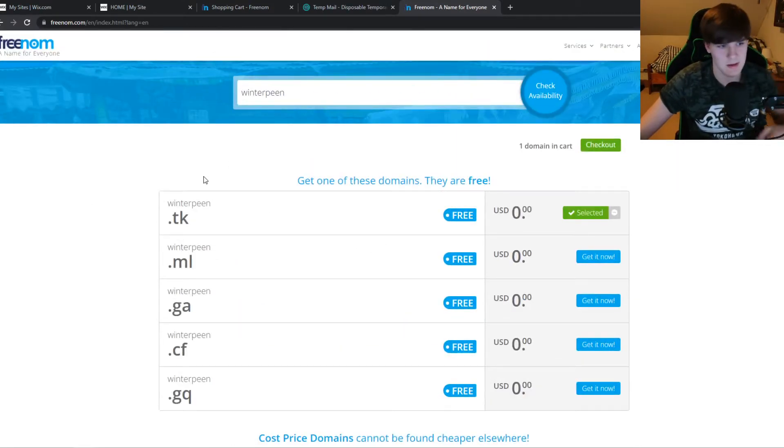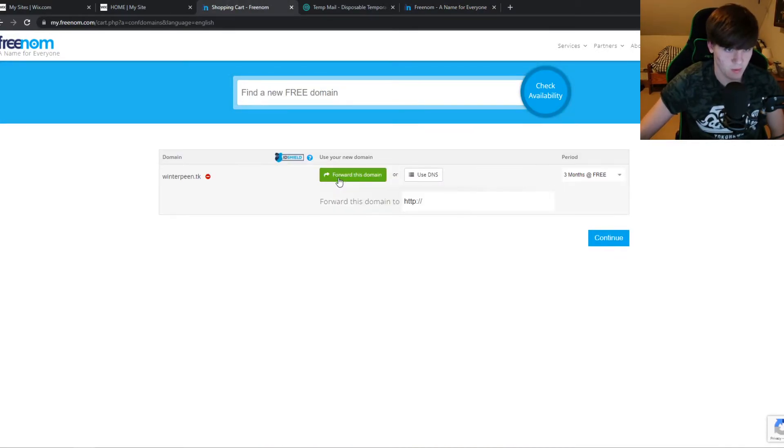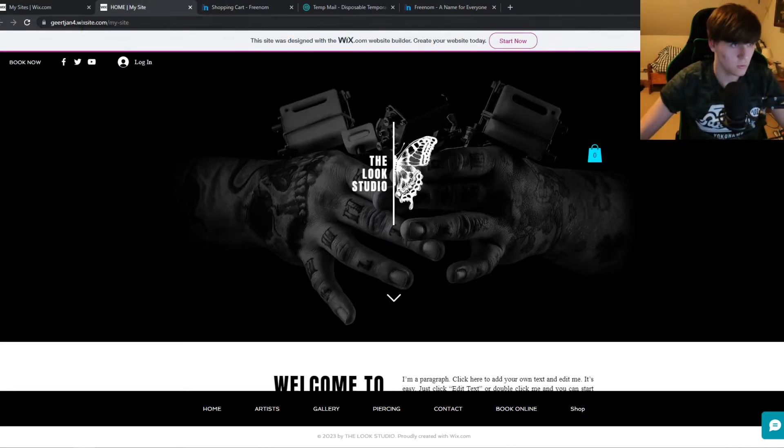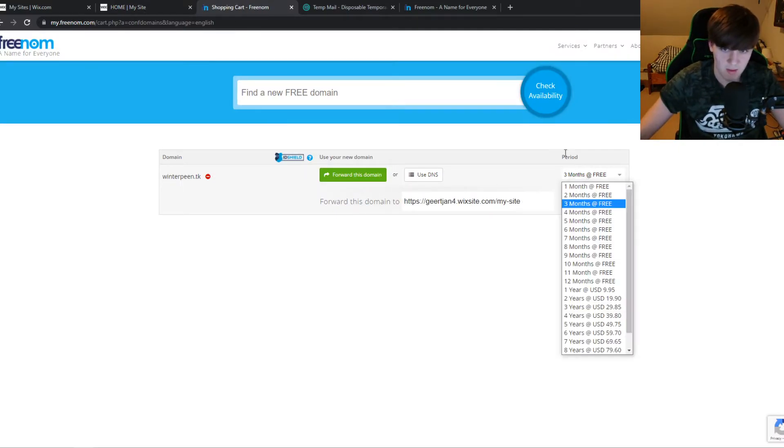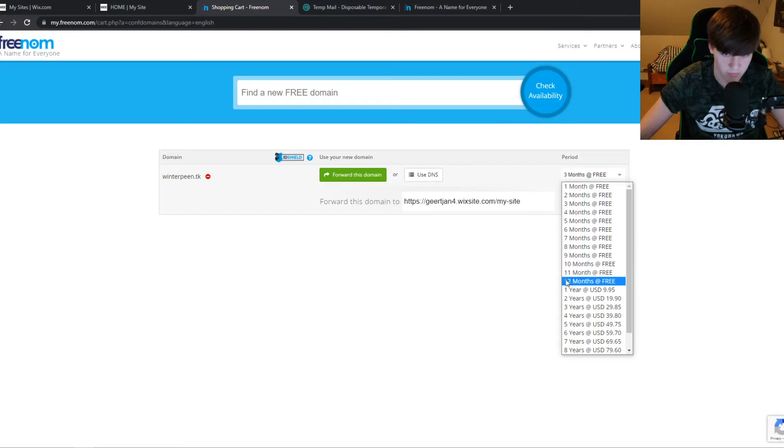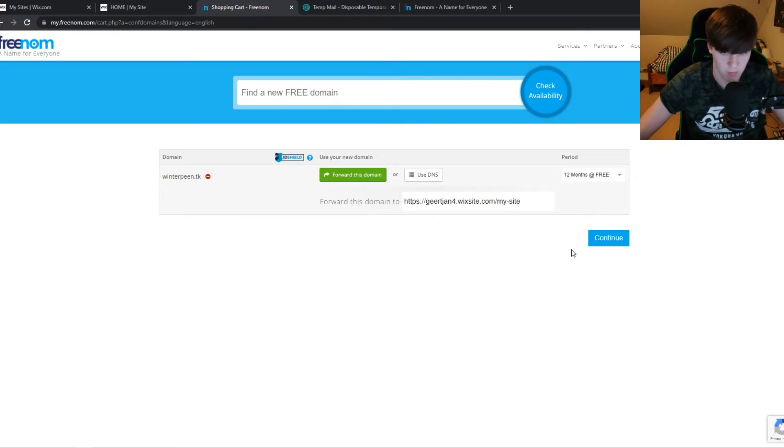So I selected this one and what you want to do then, you want to hit forward this domain and then go to Wix, paste it in here, and paste the website in here. Then you can select the period, as you can see 12 months free. Make sure you select 12 months, then continue and pay for this domain